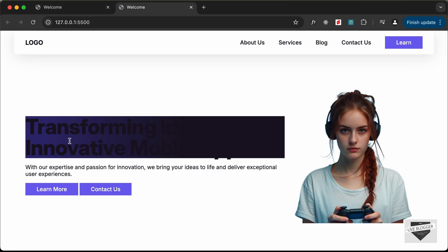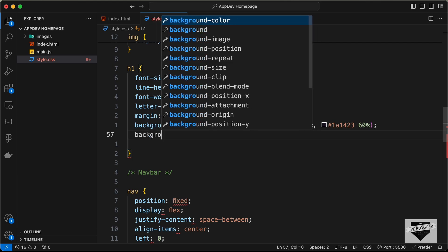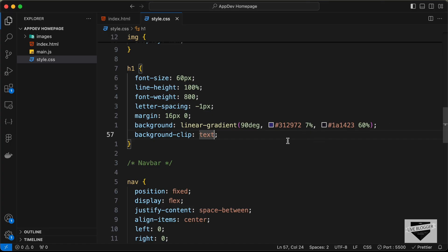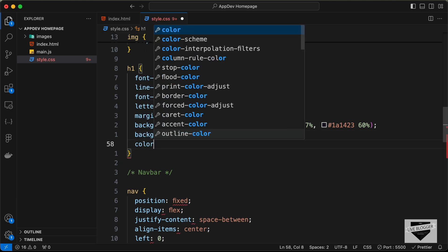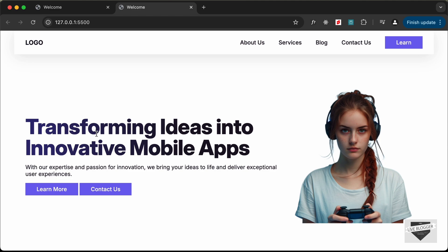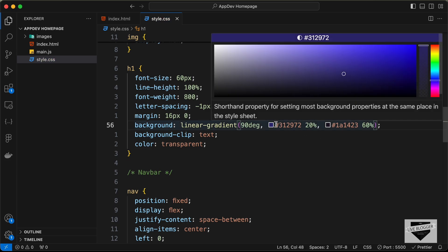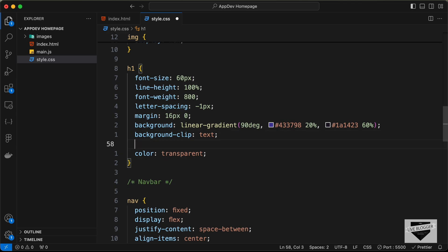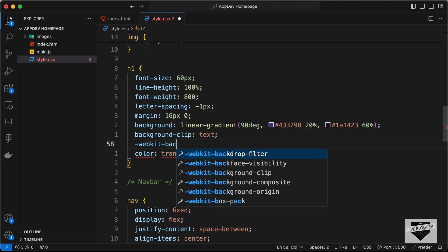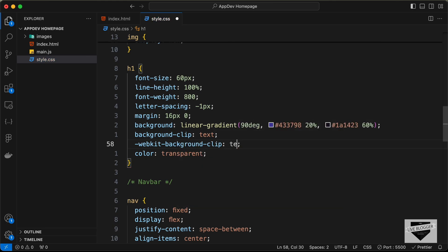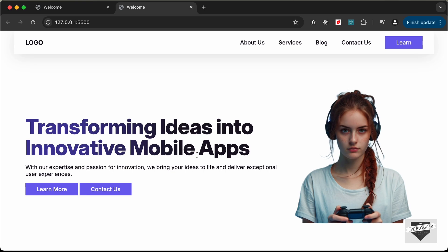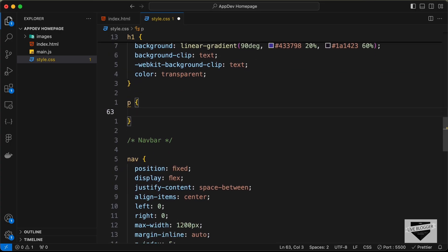We can see the background gradient color. To apply it to the actual text, set background-clip to text and color to transparent. Now the linear gradient shows on the text. We can fine-tune the percentage and lighten the color slightly. Let's also add -webkit-background-clip set to text so it works across all browsers. Now let's add styles for all paragraphs — font-size 16px and line-height 160%.